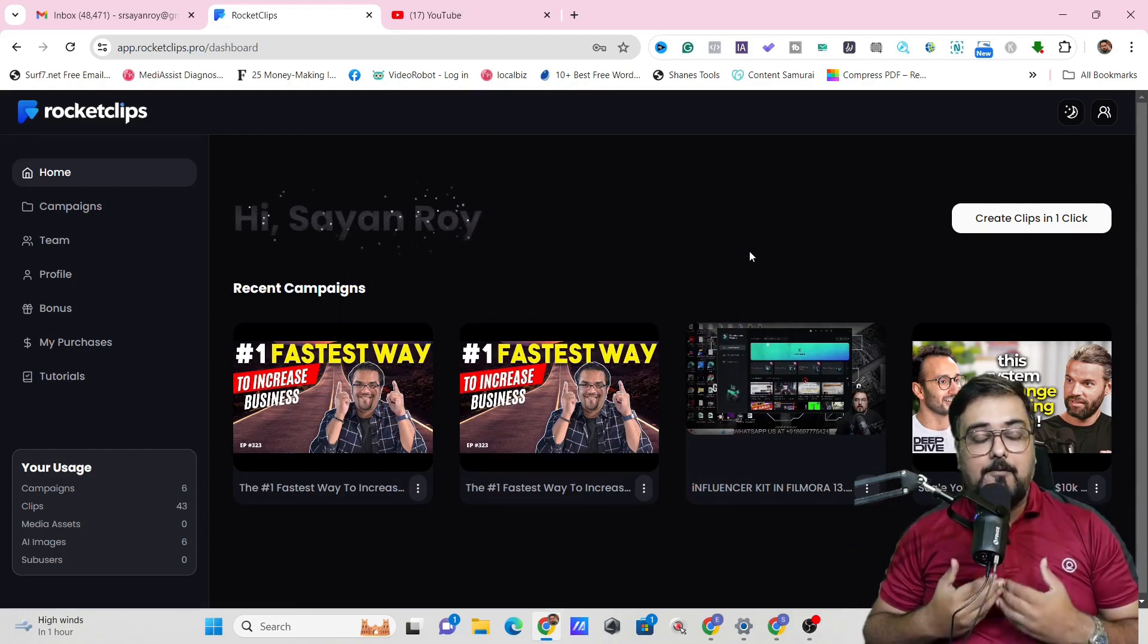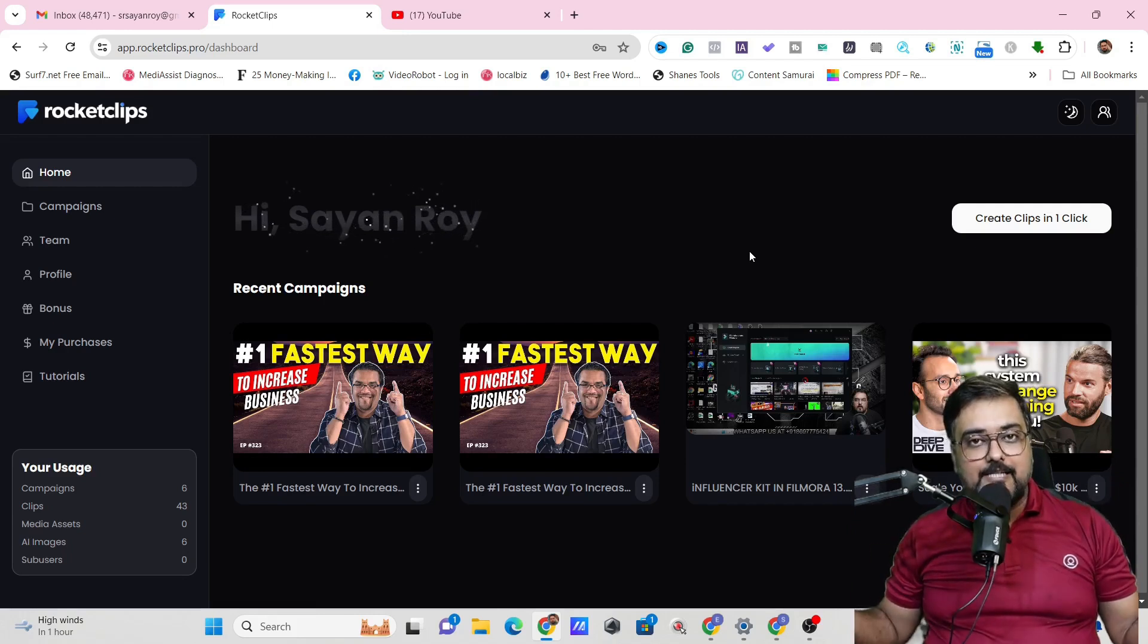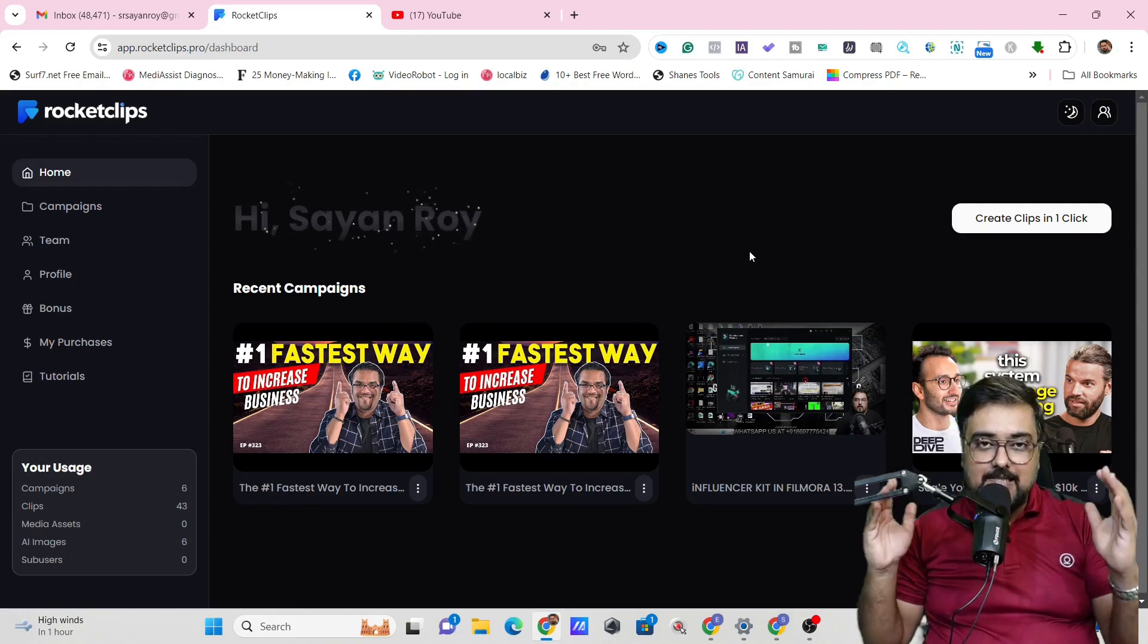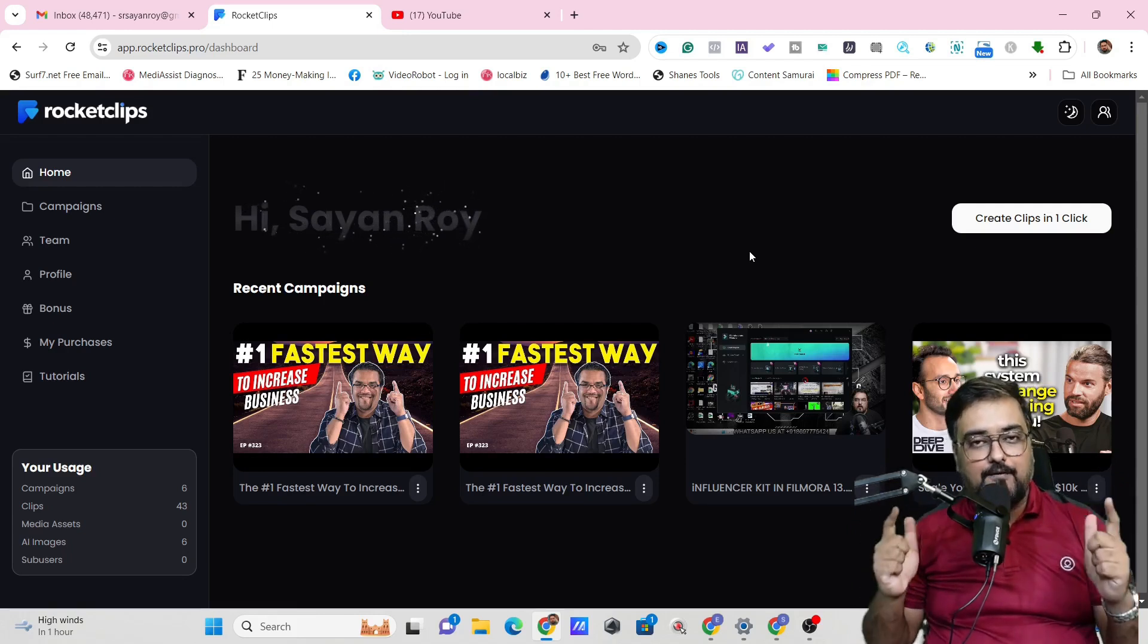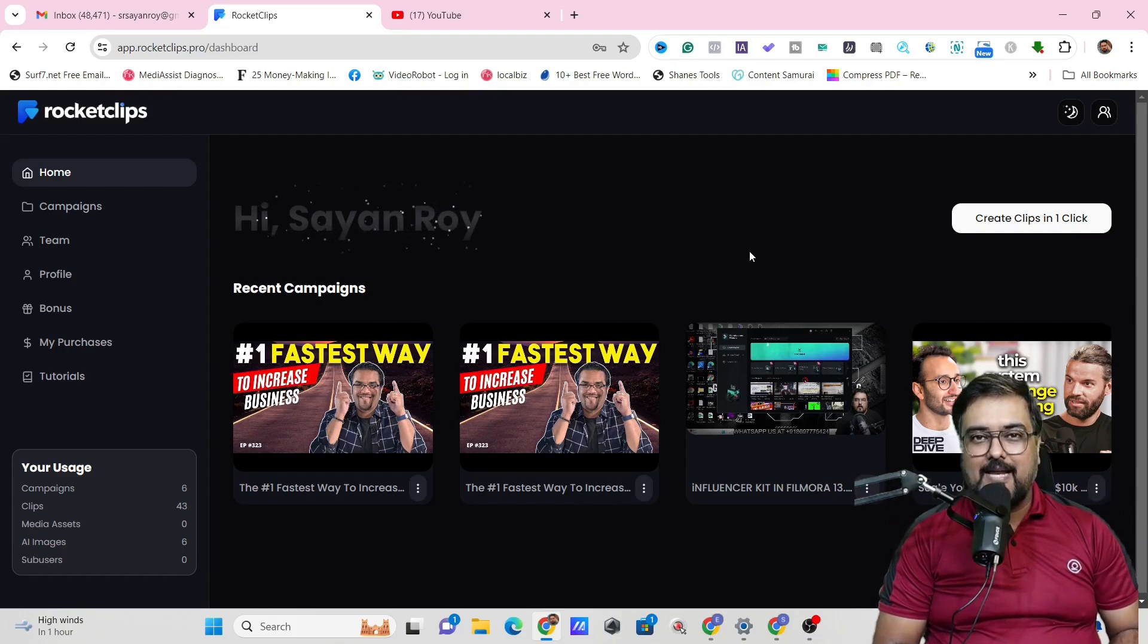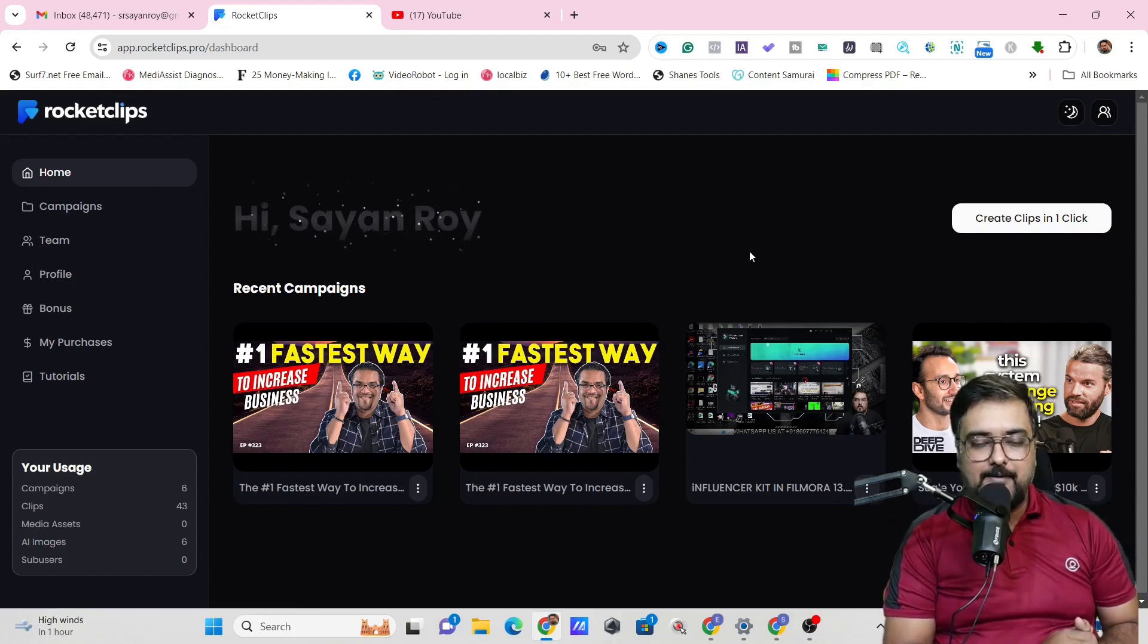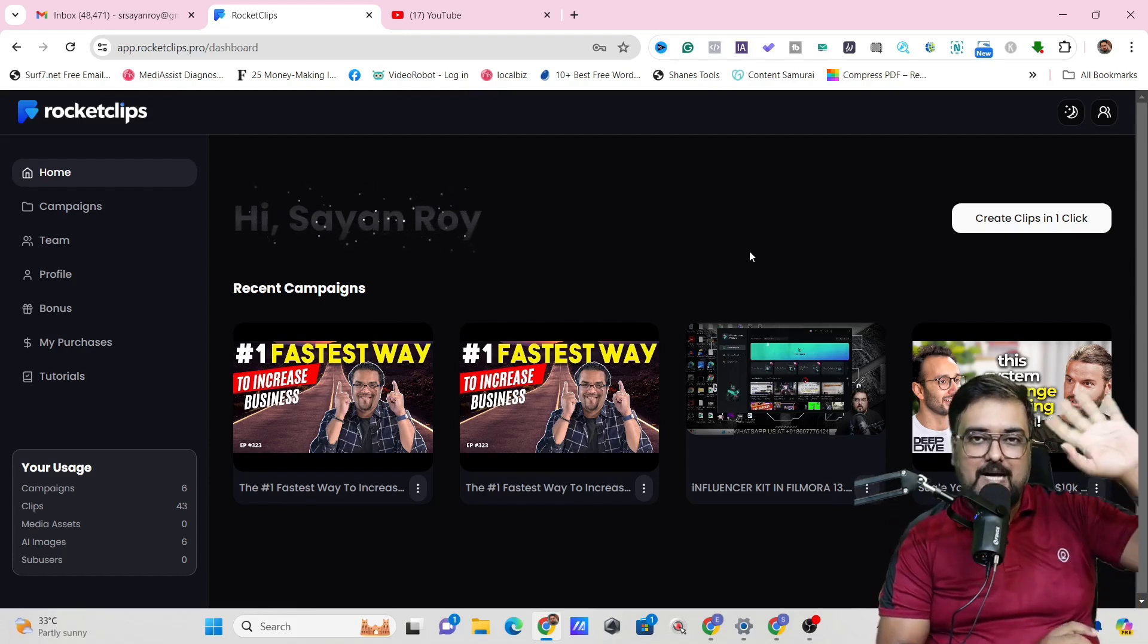With that being said, I'll be back pretty soon with some other game changing technology. But until then, please take care of yourself and your families. And don't forget to keep making money online. Signing off is Sayan from NKR Academy. Take care. Bye-bye.